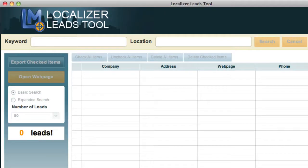Once you install the tool, you'll enter in the email that you purchased with and your license. You'll get an email from support at localizerleadtool.com, and then you can start using the software and you'll see the screen that I'm showing you here right in front of you.